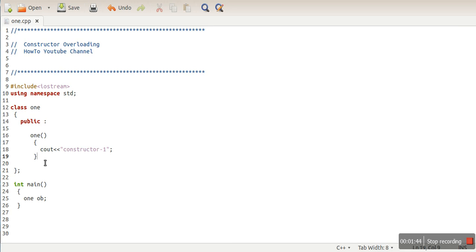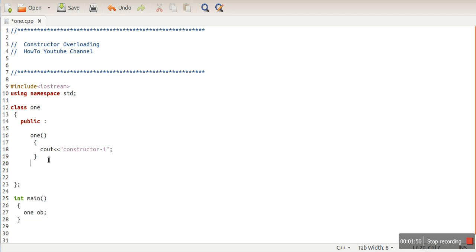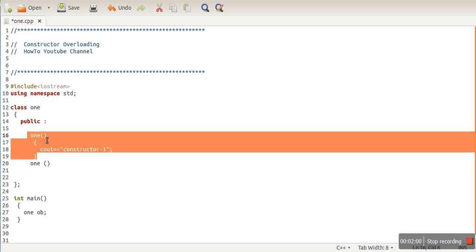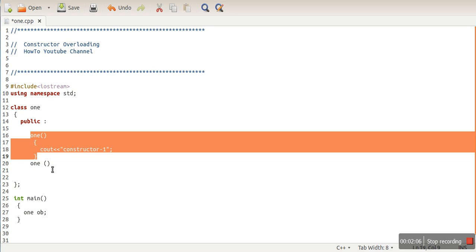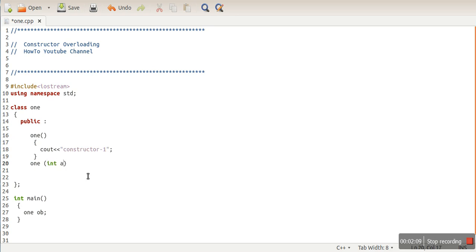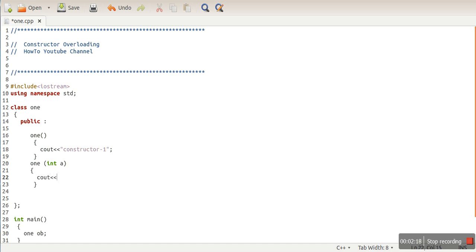Just like functions, constructors can also be defined with arguments. We can define multiple constructors in a class with the constraint that their arguments are different. A constructor without any argument is known as a default constructor. Let's define another constructor that takes one integer-type argument and prints 'constructor with one argument'.